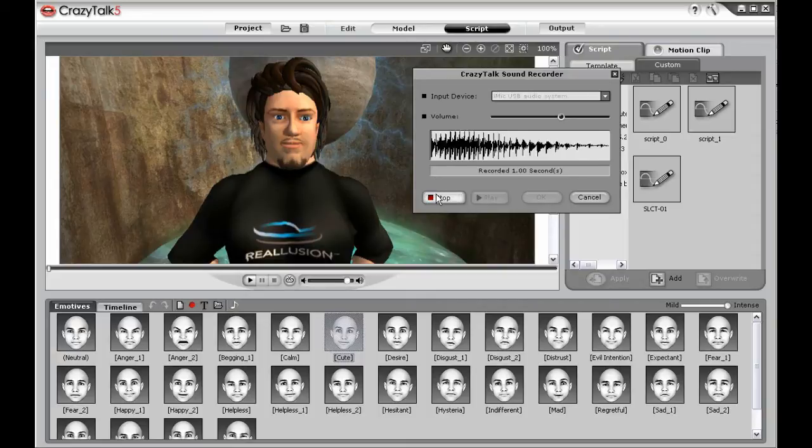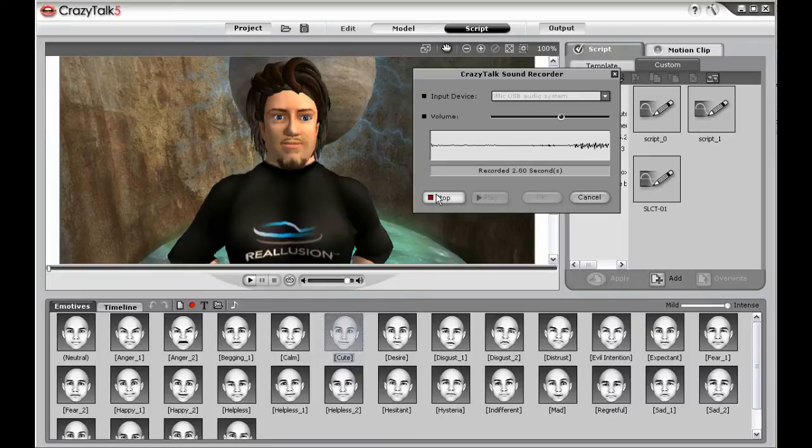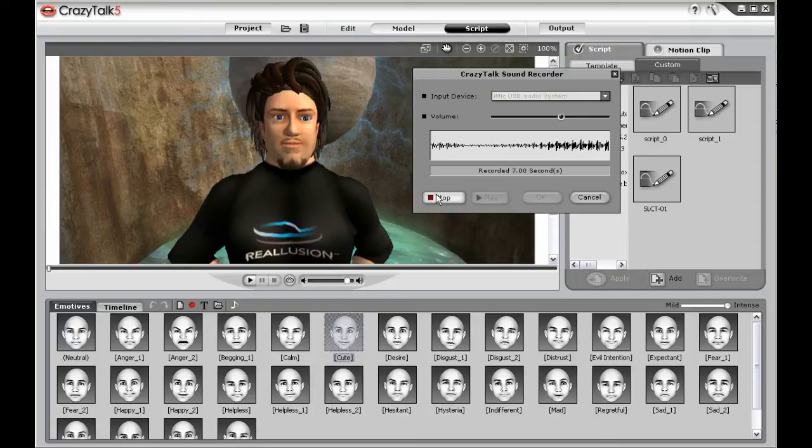Hi, we're looking at Crazy Talk from Reallusion and this is my Second Life Avatar, now brought to life. Once I'm happy with my recording, I can click OK.